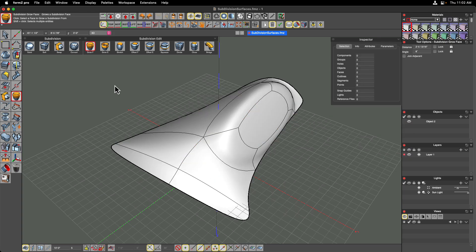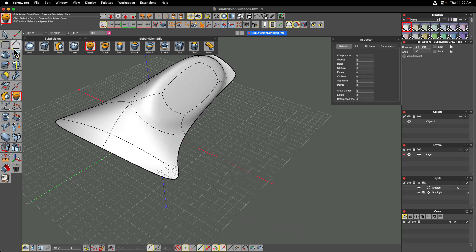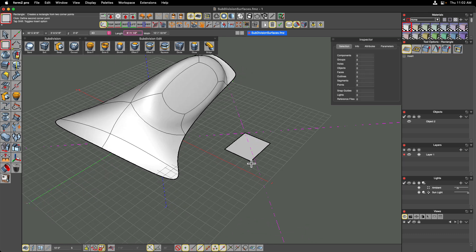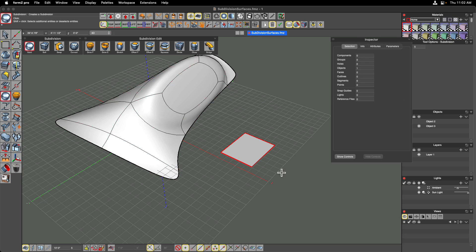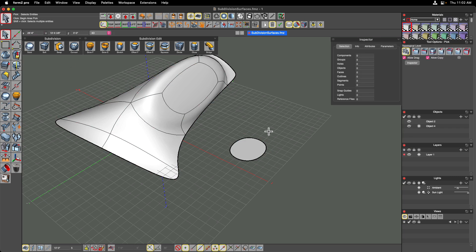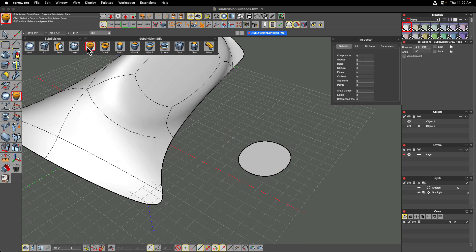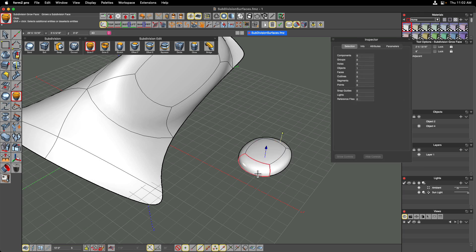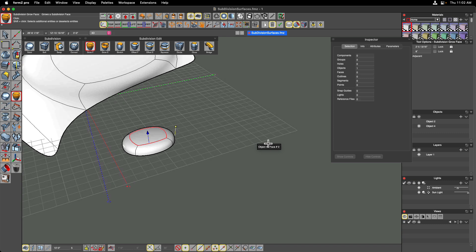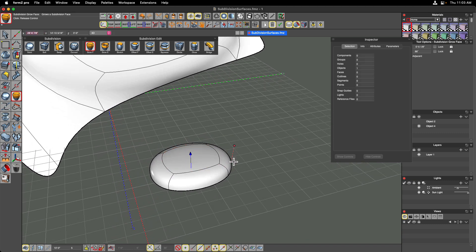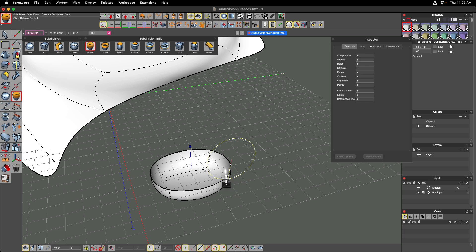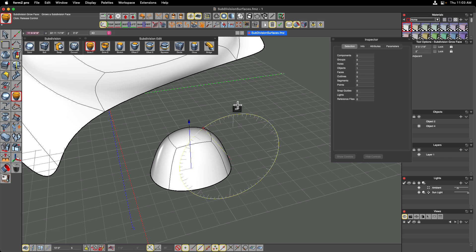Let's look at the grow face command on a simpler subdivision surface. Drawing a simple polygon, converting it to a SubD, then deselecting it — clicking on it with the grow face tool highlights the whole face, and clicking once gives a balloon-type shape where it has offset a new face to the interior and moved it in a direction at a certain magnitude. We have access to widgets to drag the surface down or inward.